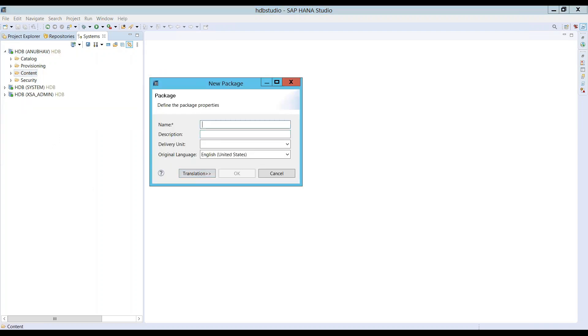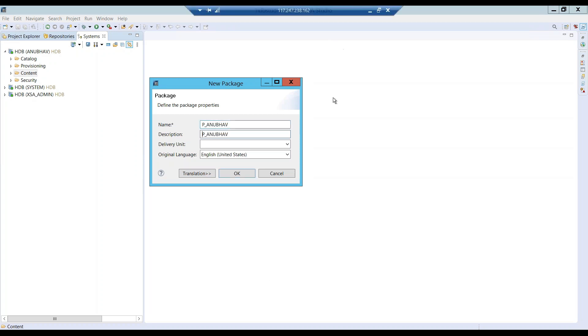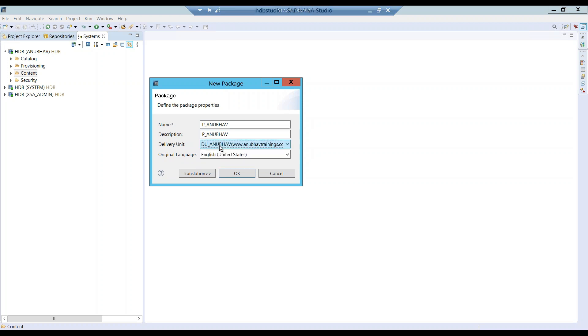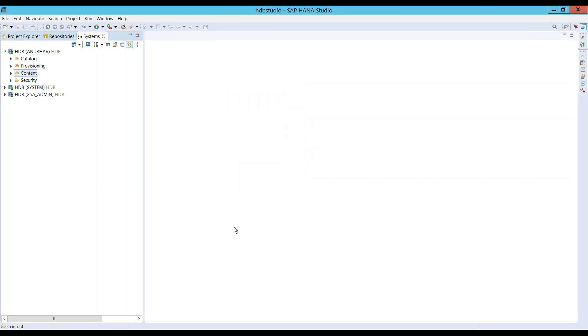Let me create a new package now. So we create a new package and we can say P_ANUBHAV. And now what I'll choose is our delivery unit which we created in the last video. Click on OK.